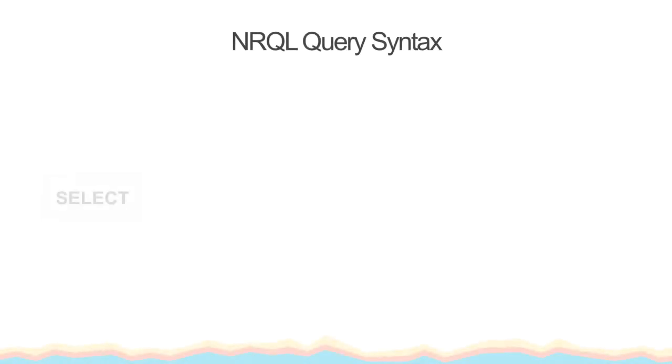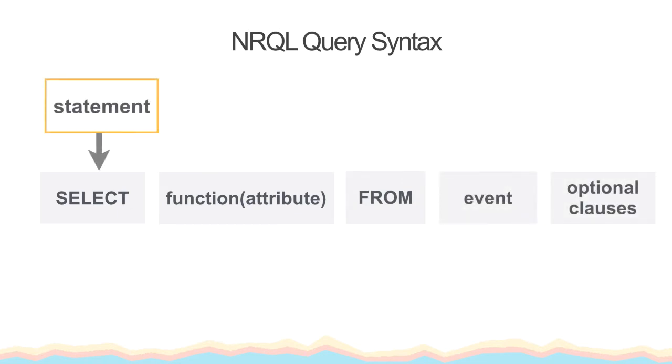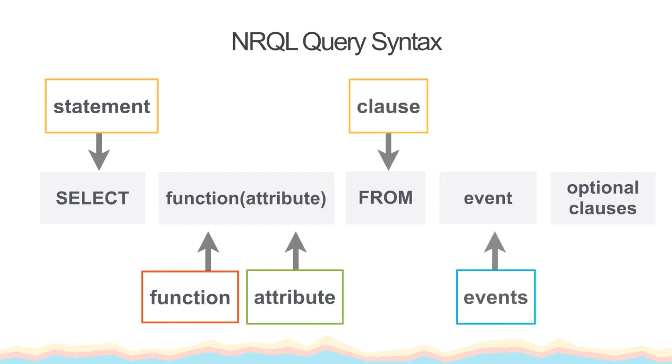The basic syntax for queries consists of the following. We select a function or attribute from an event, then we add optional parameters to drill deeper into the data by limiting by time, facets, and comparisons to other attributes.